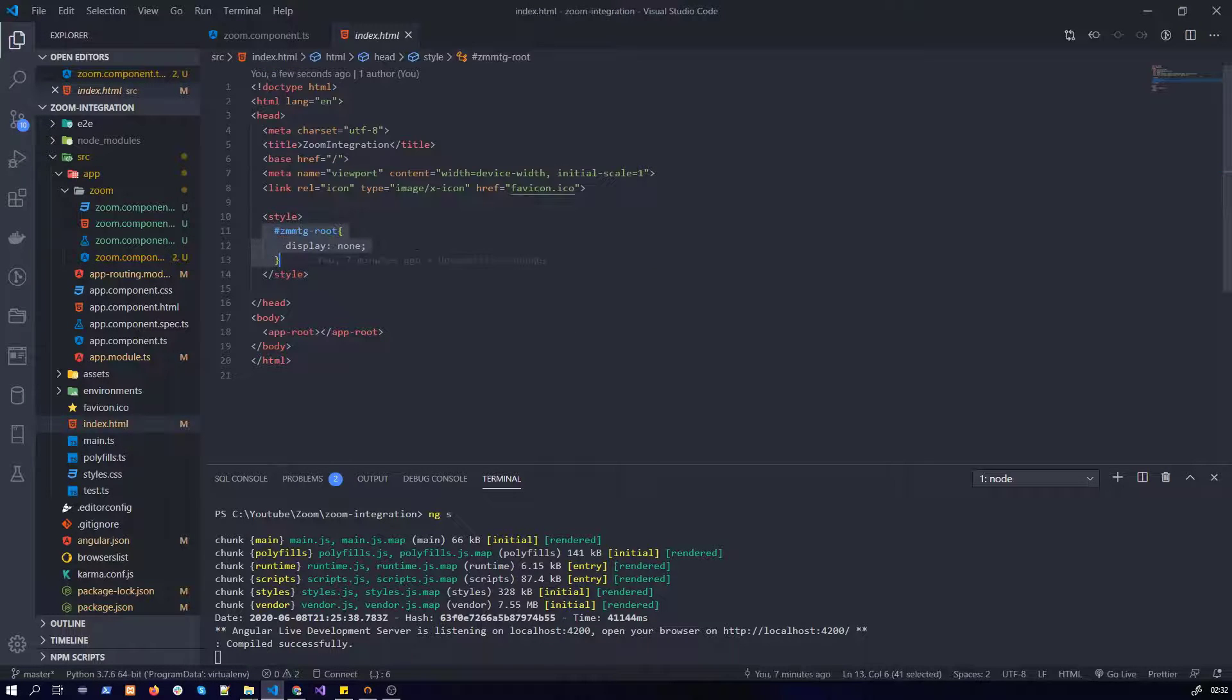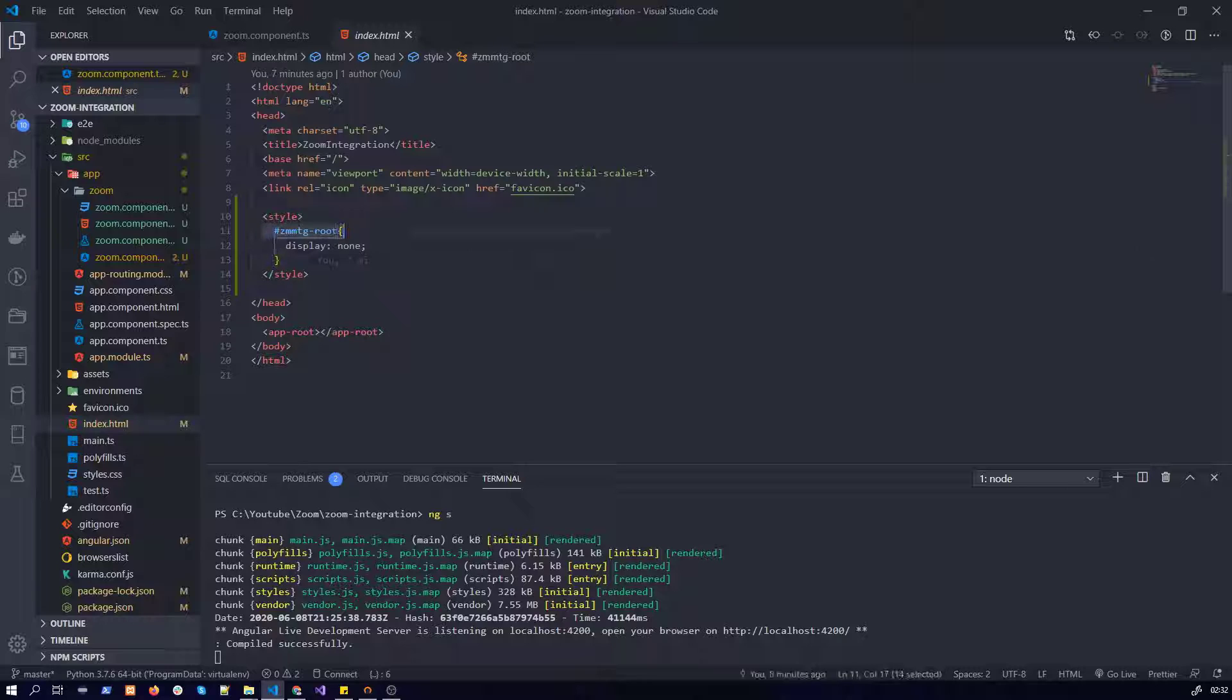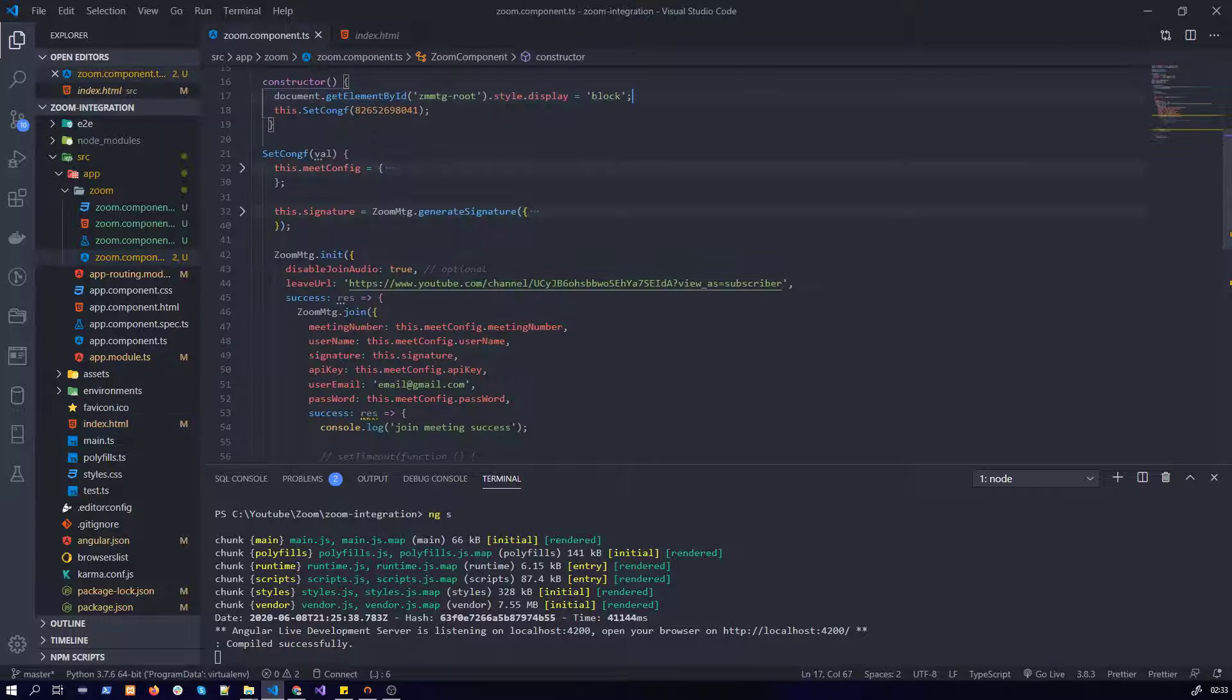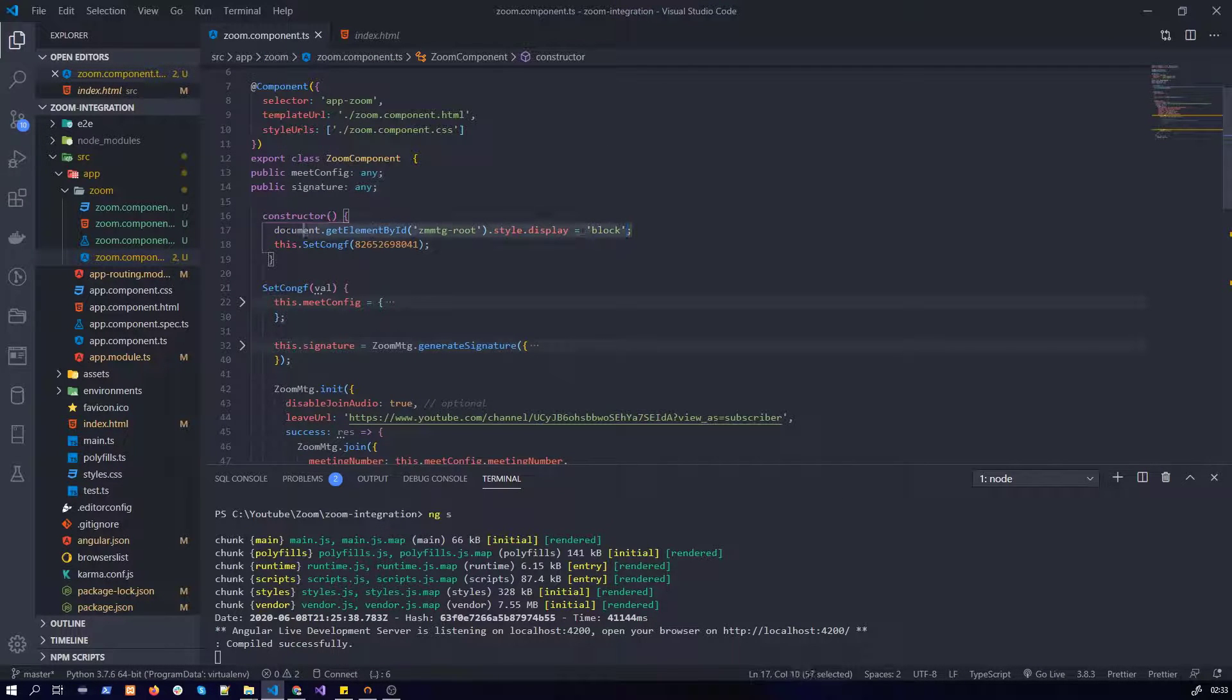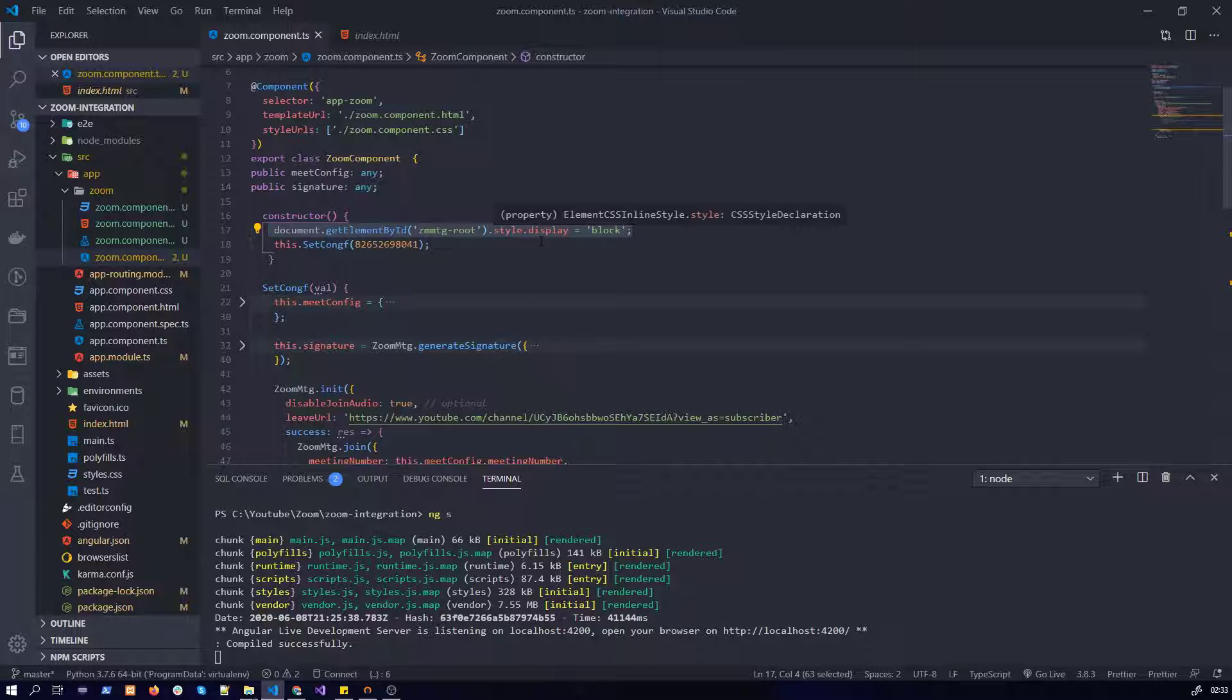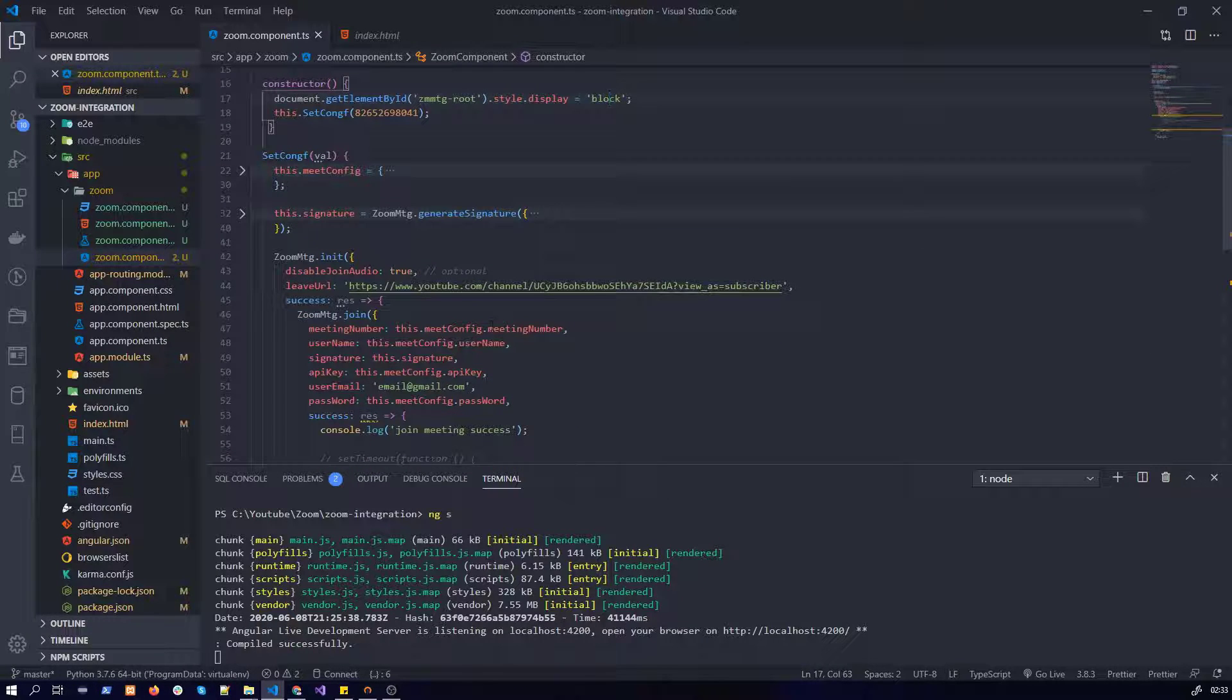And in the index, as I have shown in my first video, you just need to display none the zoom root. And here in the constructor you just need to show it by updating the style to block. So that was it.